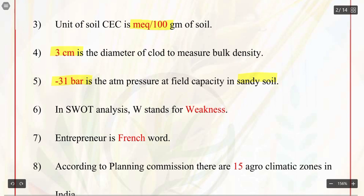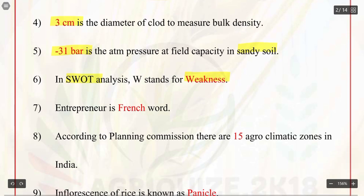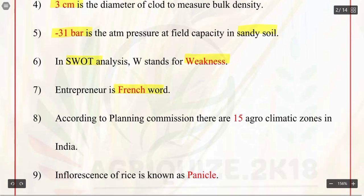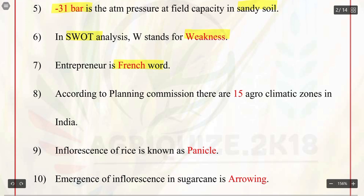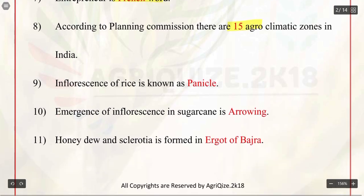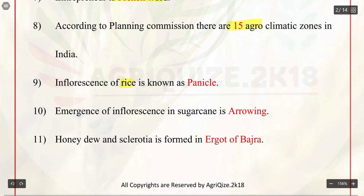Q6. In SWOT analysis, W stands for weakness. Q7. Entrepreneur is a French word. Q8. According to planning commission, there are 15 agroclimatic zones in India. Q9. Inflorescence of rice is known as panicle. Q10. Emergence of inflorescence in sugarcane is arrowing.